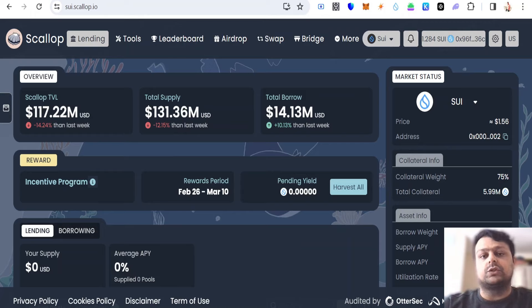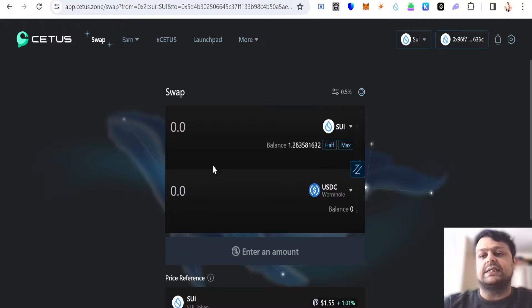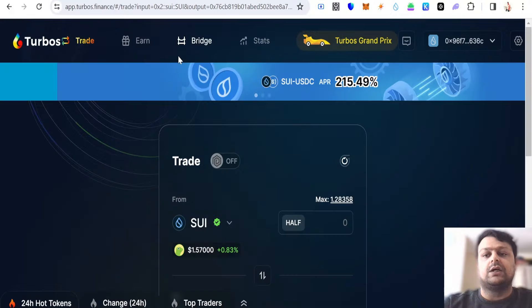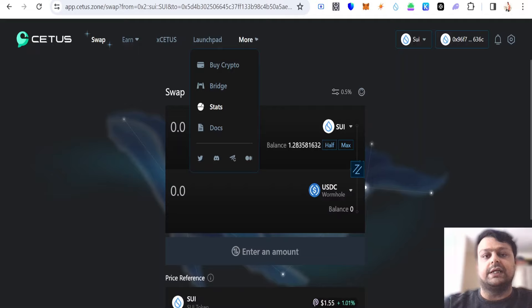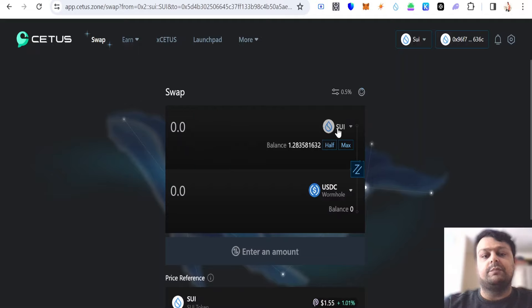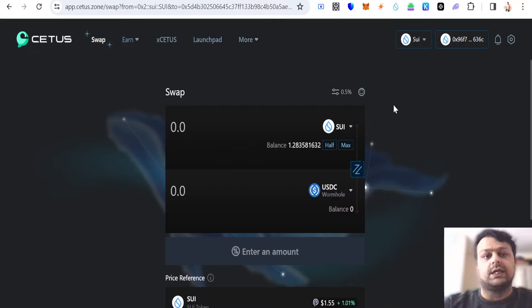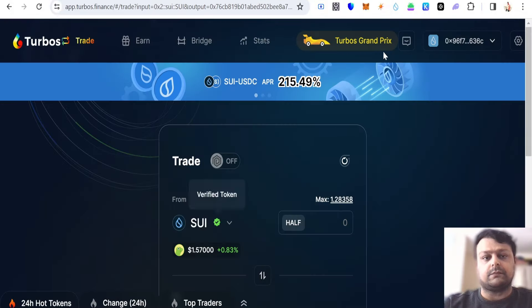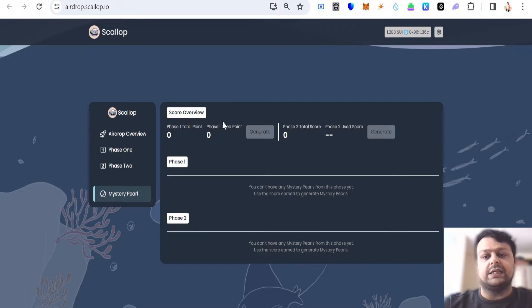With regards to decentralized exchanges, this should be available on Cetus and on Turbos Finance. So basically, you will be able to swap your Sui tokens for Scallop tokens by simply connecting your Sui wallet.